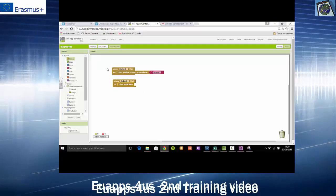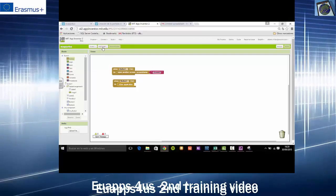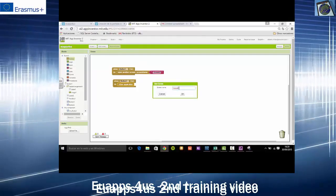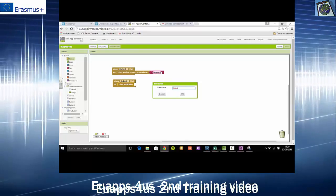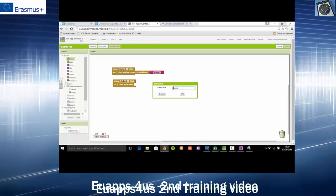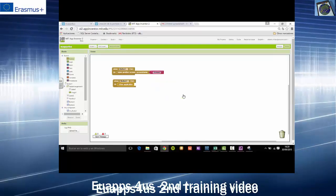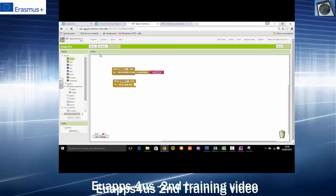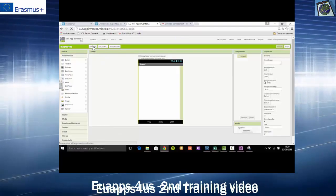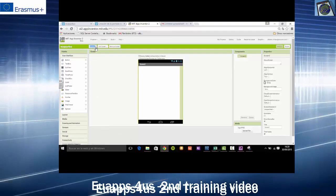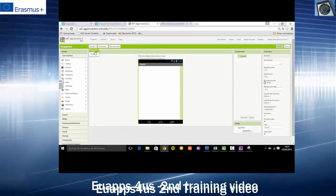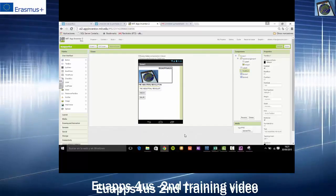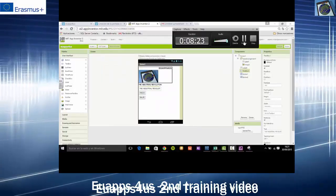And finally, we will click on the screen 2 and we will save it. That's it. Thank you.